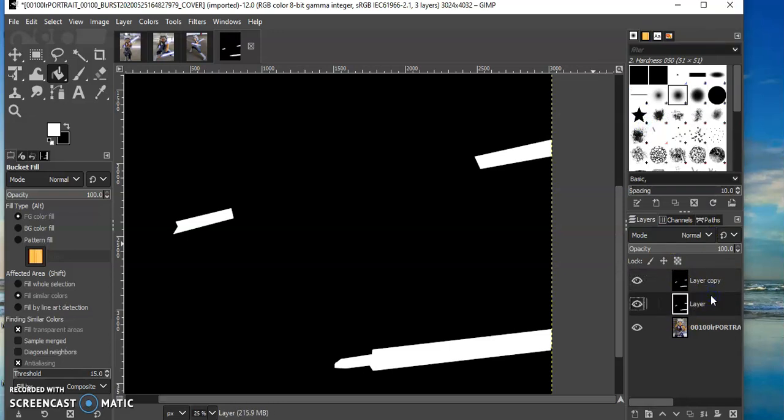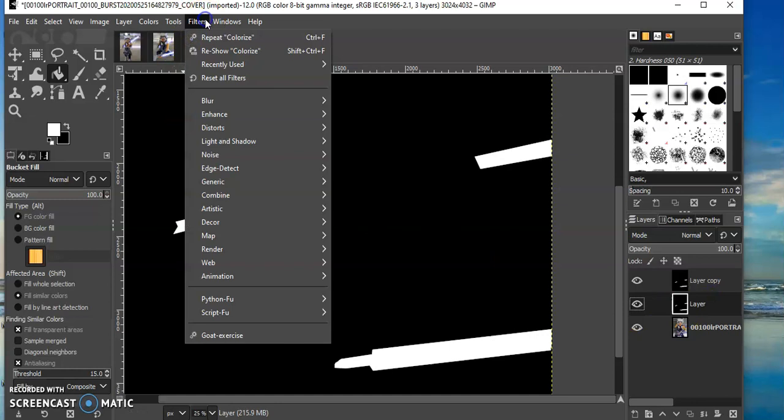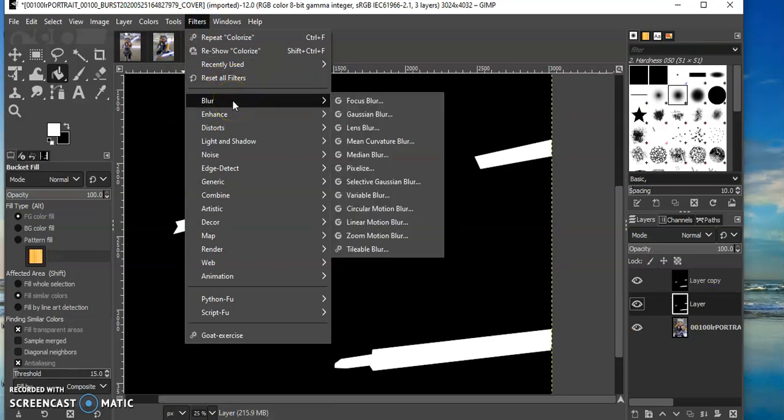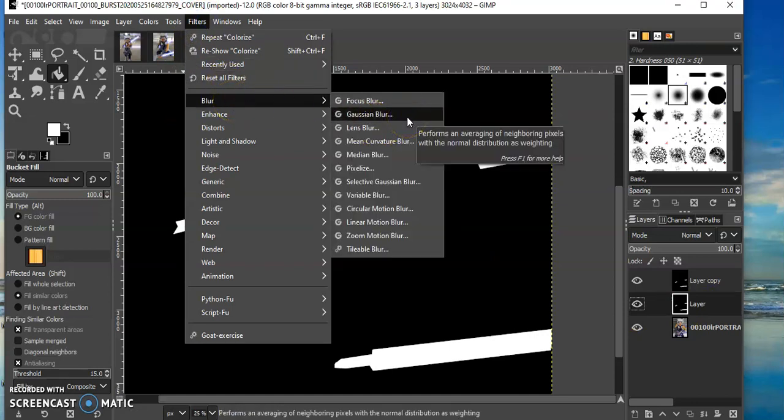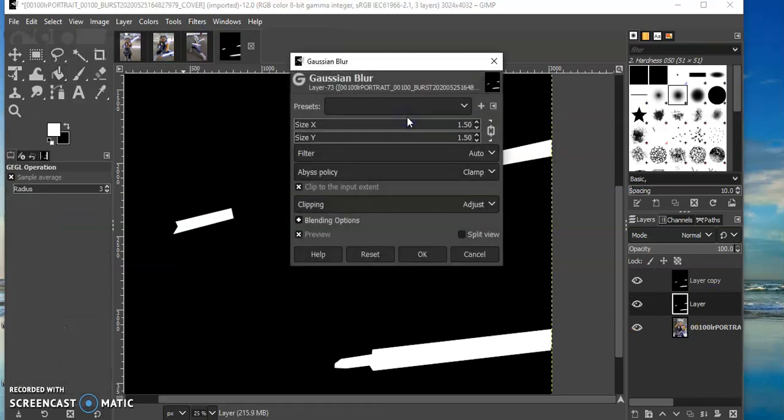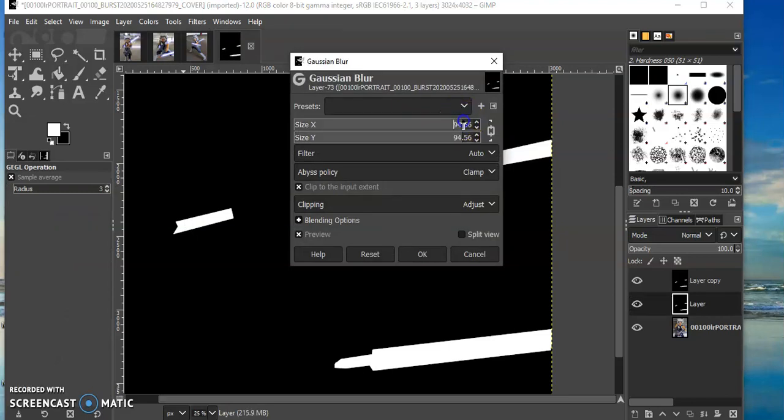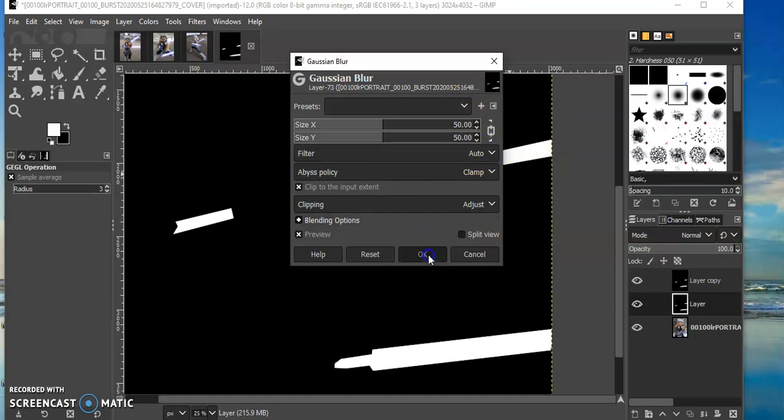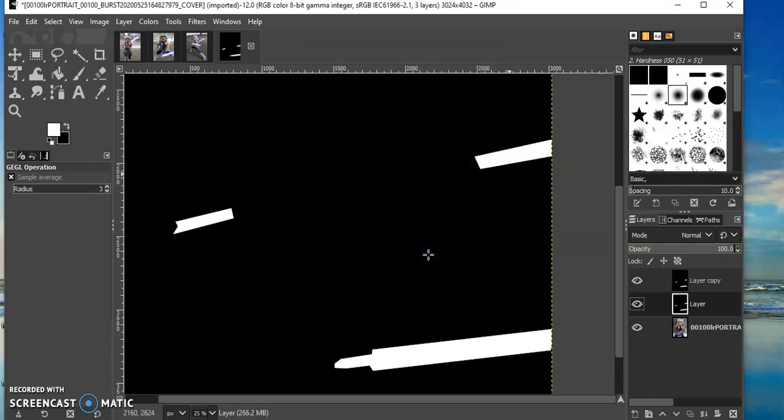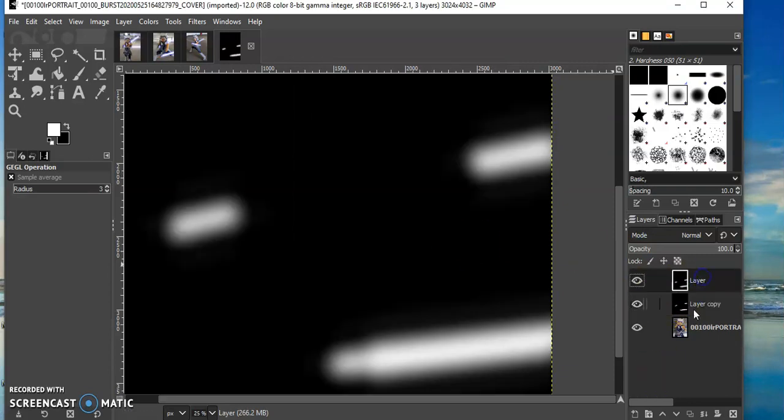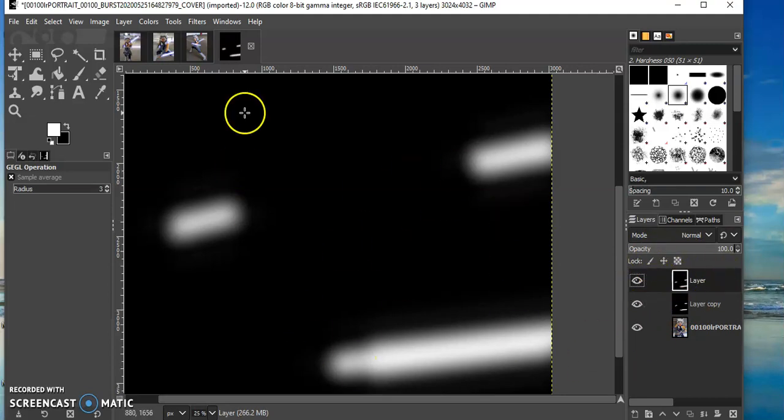Okay, on that first layer it doesn't actually matter which one. I'm going to go up here to filters, choose blur, and then Gaussian blur. I want to change this first part to be 50. I press return so that they will say 50 and press okay. It's not showing you what I did because the layers at the bottom, but this is what it does.